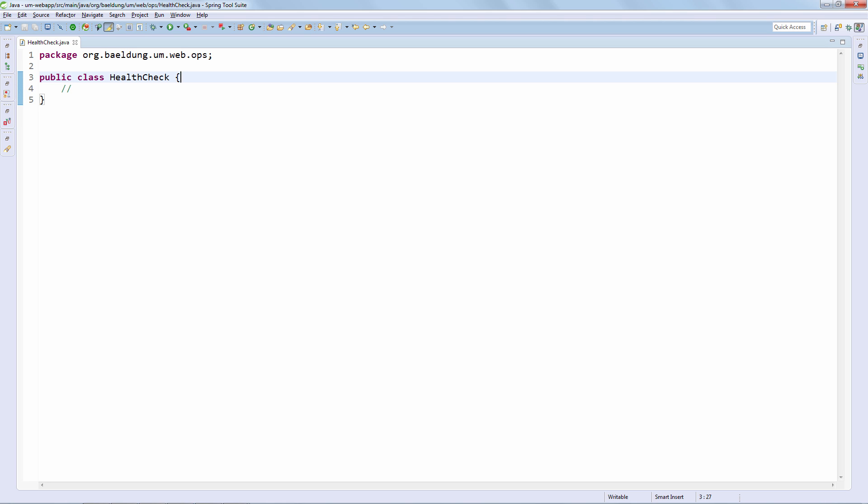We might also want to check any sort of external dependency that we have, like a caching layer and make sure that's working. So any sort of check that will basically determine if the system is up and running or not. So let's do that.